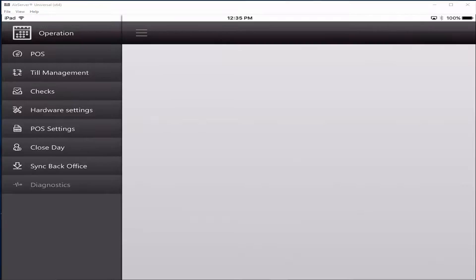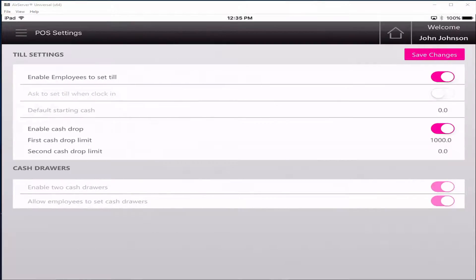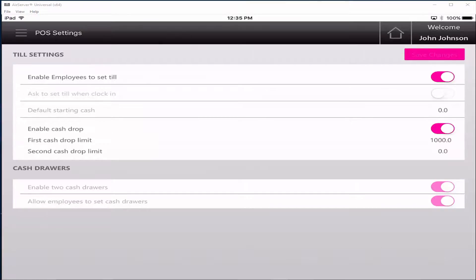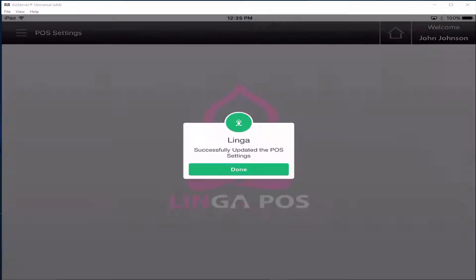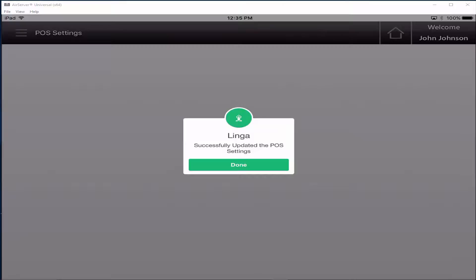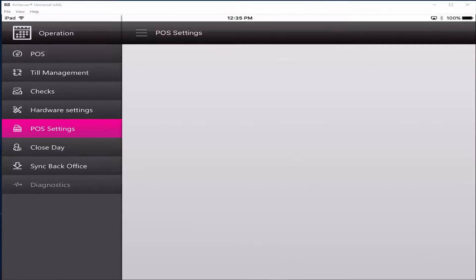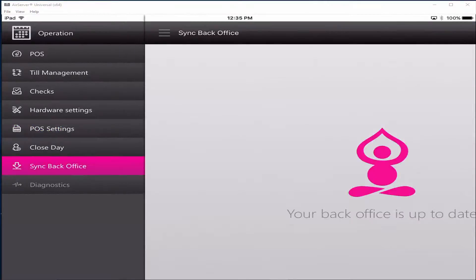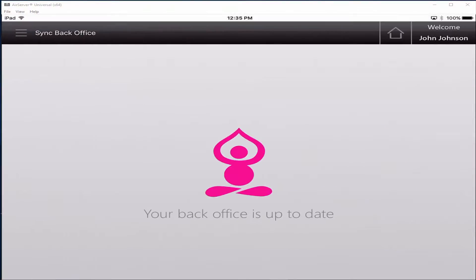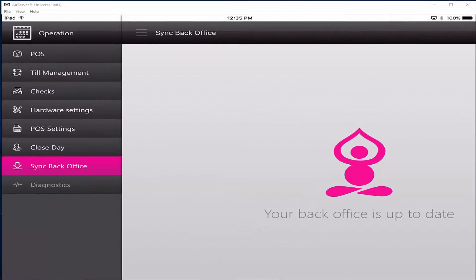Click on the POS settings tab. Press enable employees to set till, set the cash drop limits, and press save changes. Click on the sync back office tab. You will receive a your back office is up to date message.